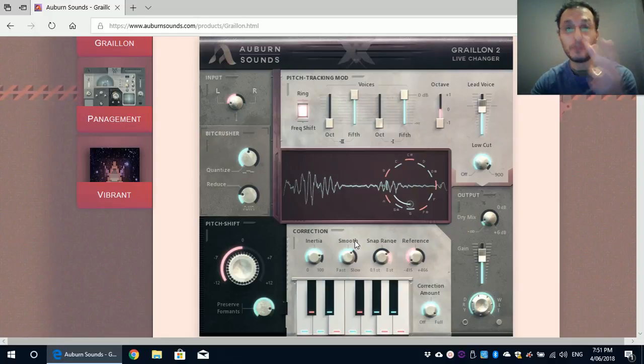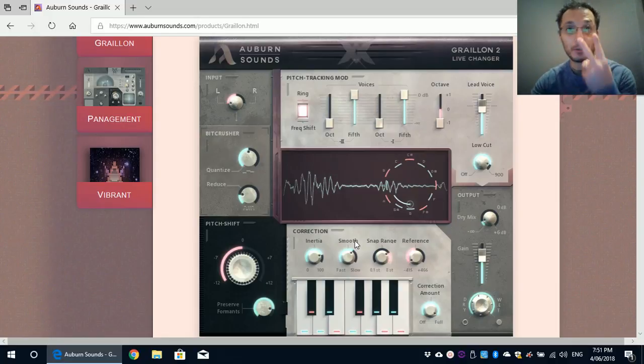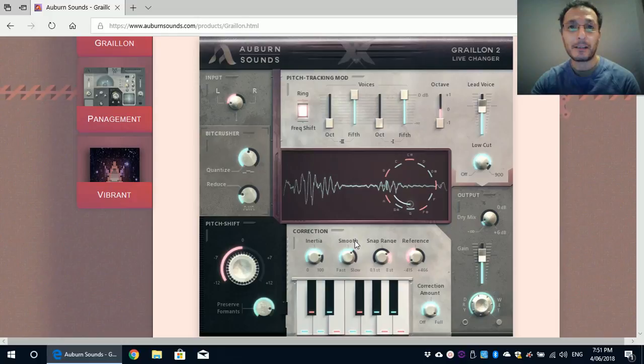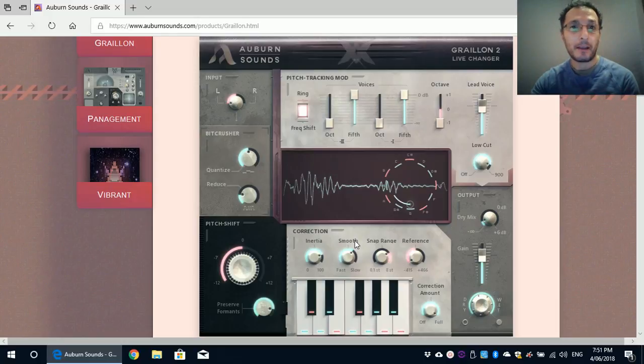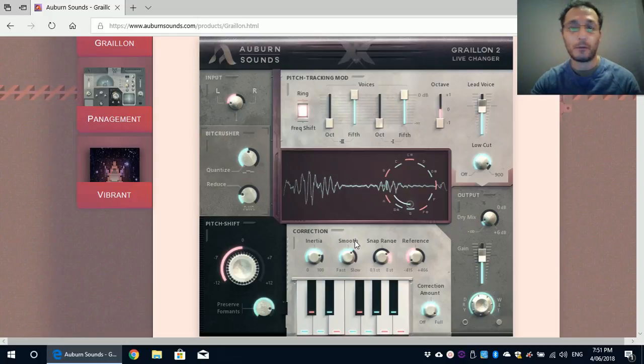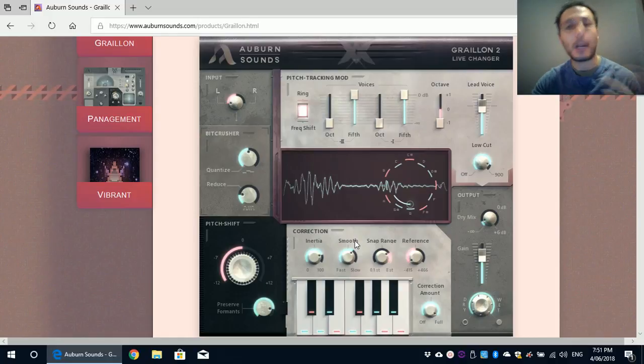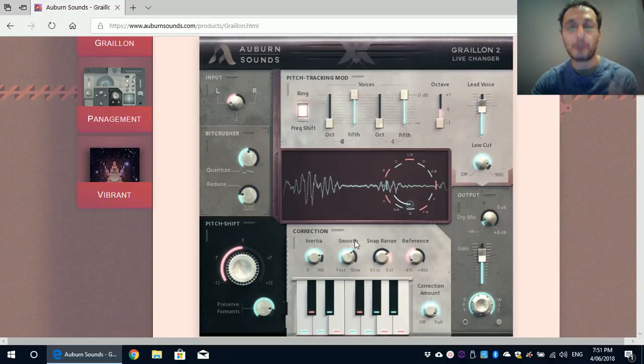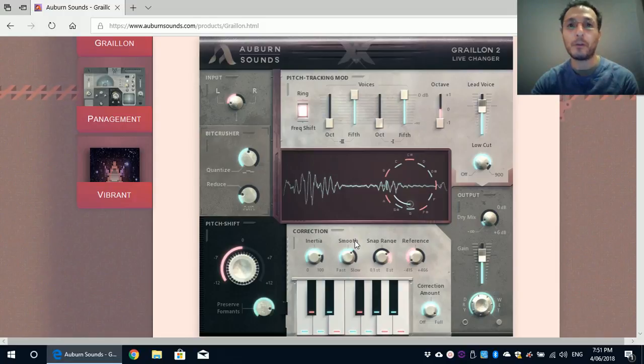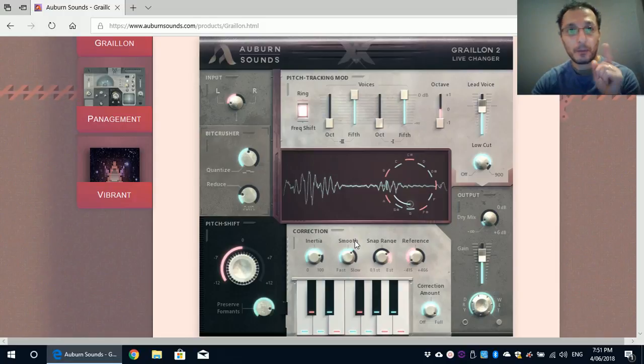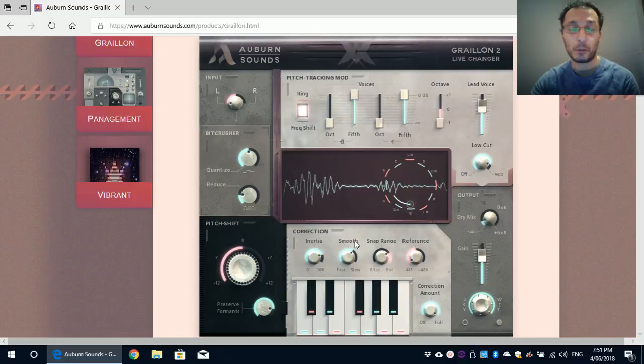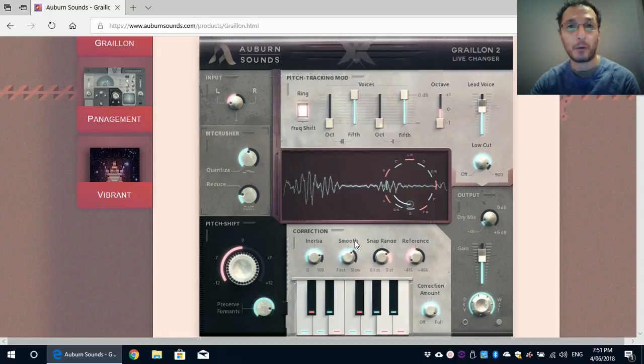But today I'm going to demonstrate the free version which only supports pitch correction and pitch shift. Those are the two most requested plugins for free of all time, of all VSTs. How do I do pitch correction for free instead of paying for Melodyne or Auto Tune or Waves Tune? Well, this plugin will do it for free and I'm going to demonstrate it in Cakewalk by BandLab.